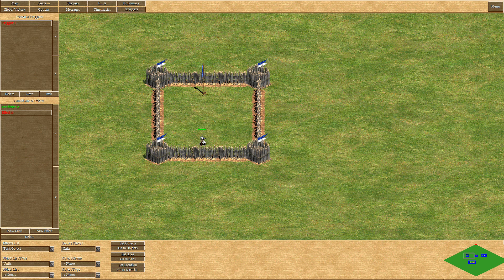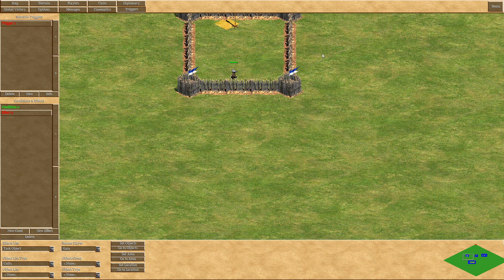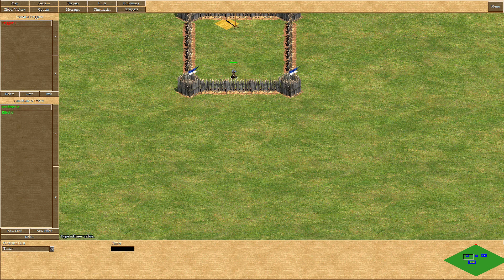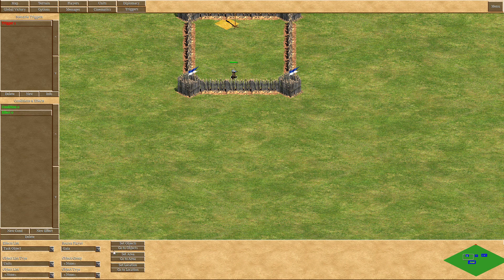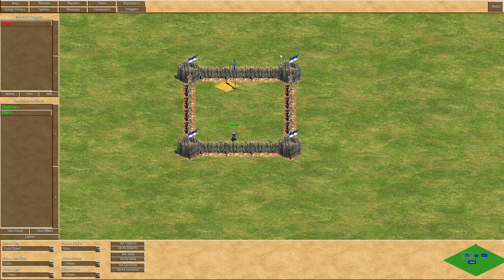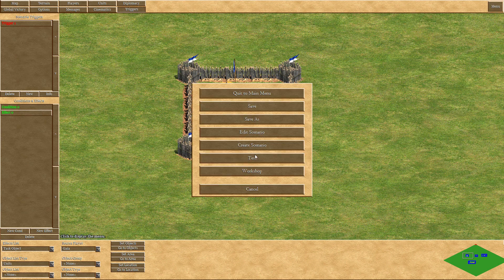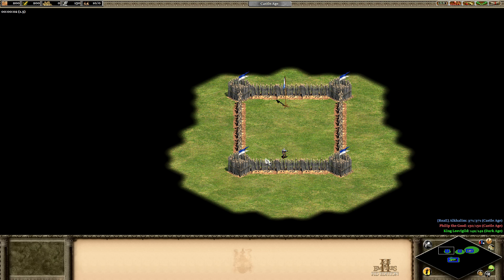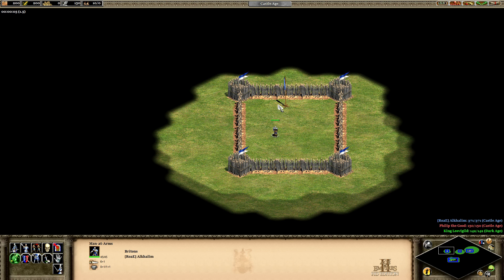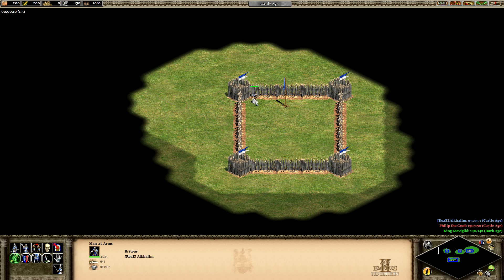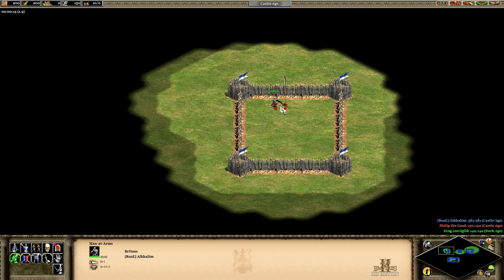I will set the object as a swordsman and the location will be the flag. So as soon as three seconds pass, this swordsman will move towards the flag. We'll shortly test it to see if it worked — and he was just moving there as soon as the time limit is over.